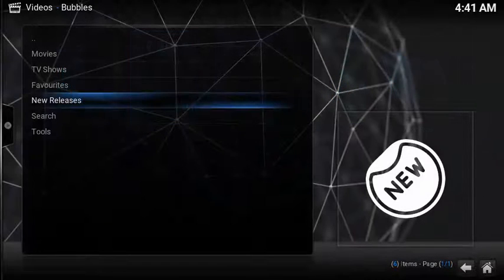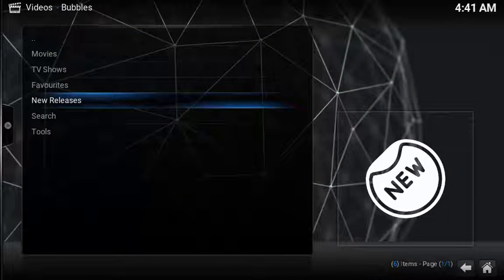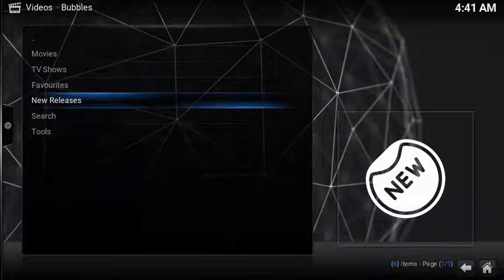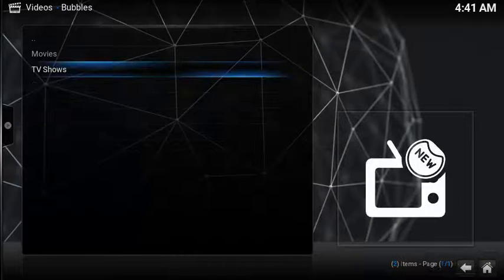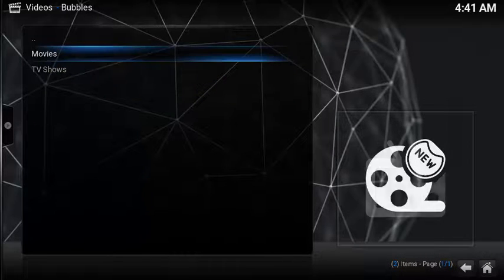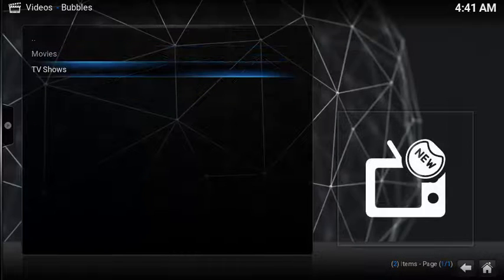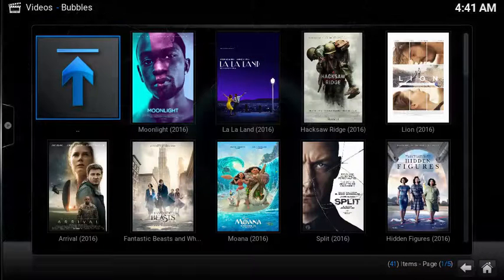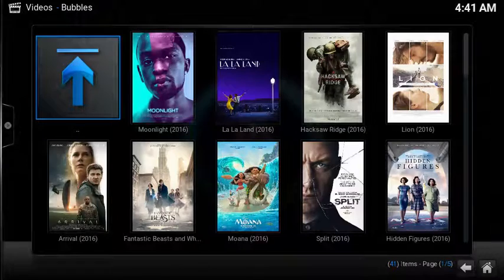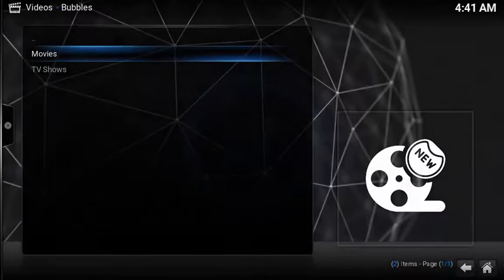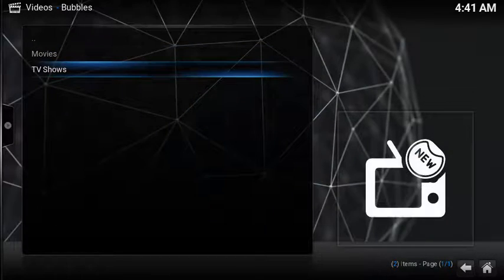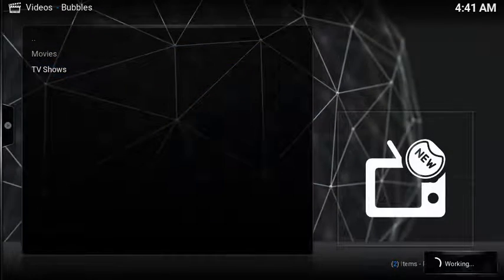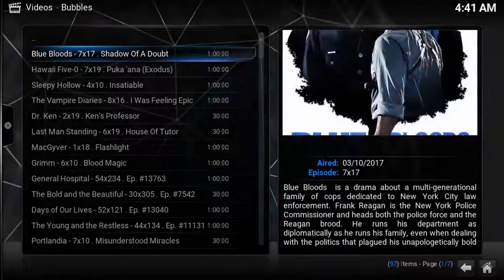Back on the main menu, you also have access to new releases, which then breaks down into movies and TV shows. Here's a selection of recent movies, and under TV shows, here's a list of recently aired shows.